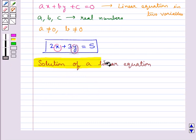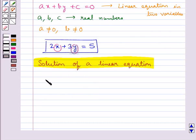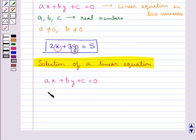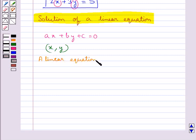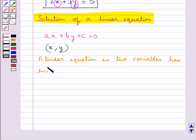Next we discuss the solution of a linear equation. For a linear equation in two variables like ax plus by plus c equal to 0, the solution is written as an ordered pair where the first value is for the variable x and the second value is for the variable y. There is no end to different solutions of a linear equation in two variables, so we say that a linear equation in two variables has infinitely many solutions.